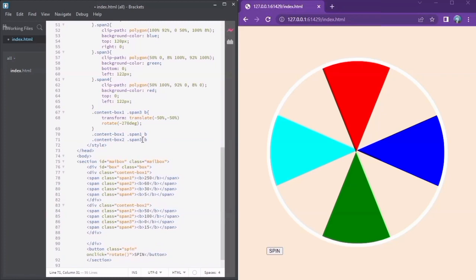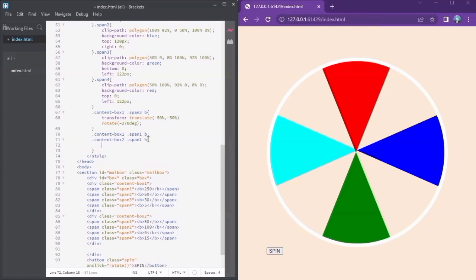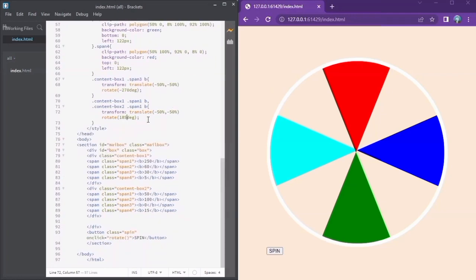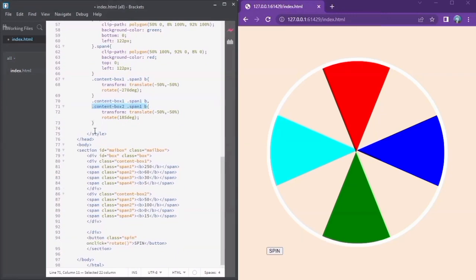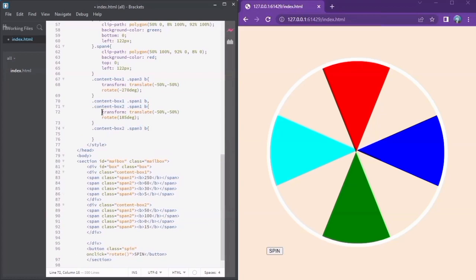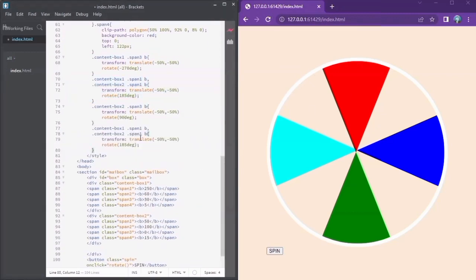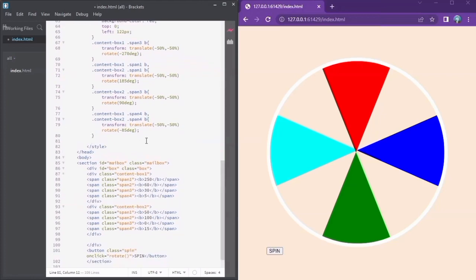Using transform, translate, and rotate, we shall do the same so that we don't have to keep designing each and every piece. We can put the aqua and the green colors in. Remember you can create your own spinning wheel — it's very simple. Copy and change the units. Span 4 in content box 1 and 2.